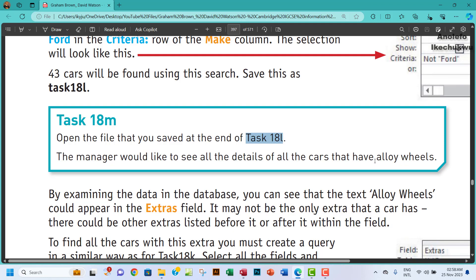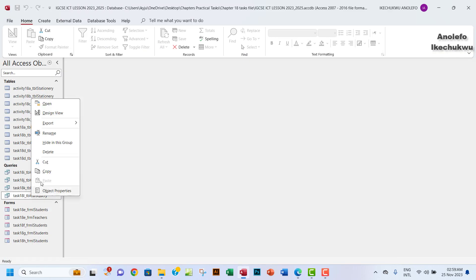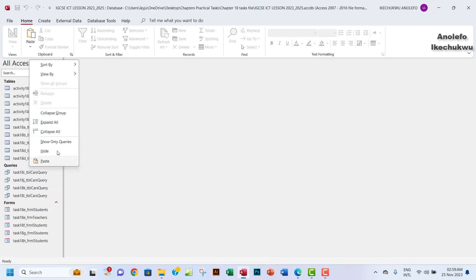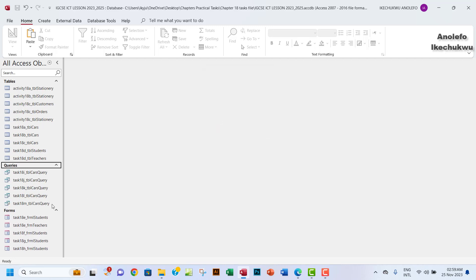So let's go to our database. I want to actually duplicate Task 18L. Let me just right click and copy, just like we've been doing, and then paste it right here and then rename it to Task 18M. I'll just save that.